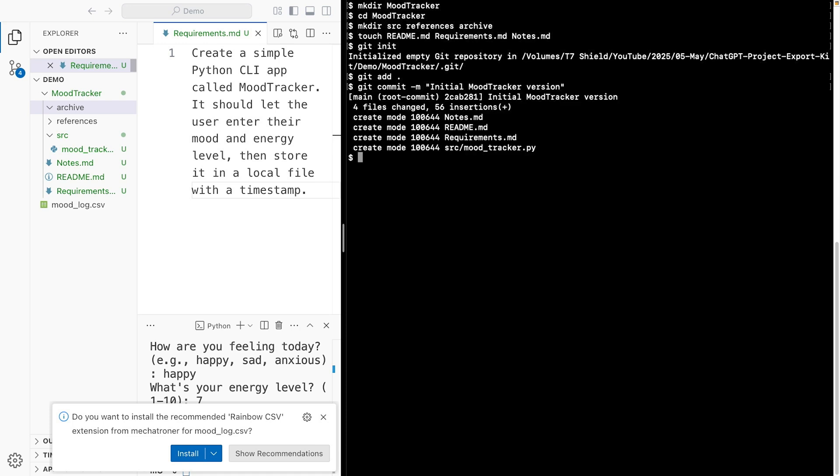So now our project is under source control. Whenever we make changes, we can commit those changes. And if we have to go back to a previous version or something goes terribly wrong, we can go back to any previously saved version.